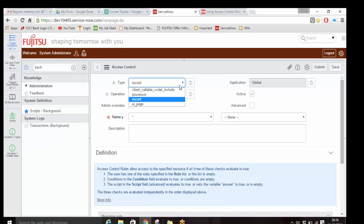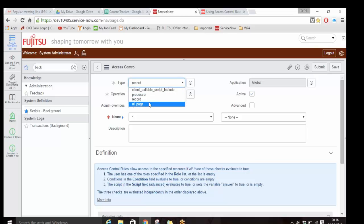First is the Type field. You can see there are four types: record, UI page, client callable script, and processors. Either you want to give access to a record - everything in the system is a record. Business rules are records in the business rule table, client scripts are records in the client script table, UI policies and ACLs are also records. I have only used records and UI pages in practice. 90% of the time you will be using only record.